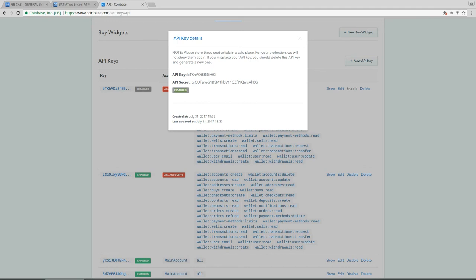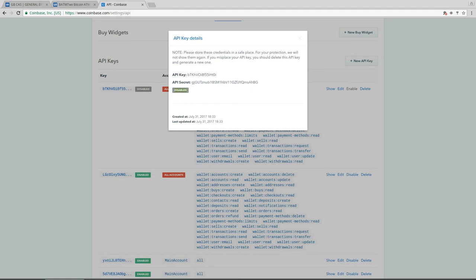And for security reasons coinbase intentionally waits 48 hours to enable your API key. It sends you an email that okay somebody is creating the API key and you have time to cancel that, but you have to wait 48 hours if you want to get that enabled.